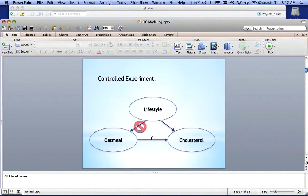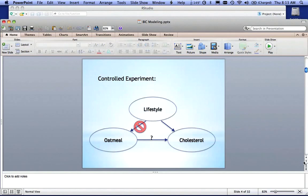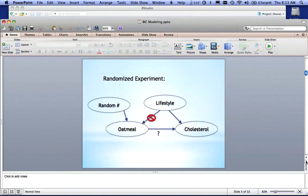So what we can do is we can do some controlled experiment. We can control for lifestyle. And with the Jackson Lab, what they do is they breed mice so they can make sure every mouse in the study has exactly the same lifestyle. They all live in the same cage. They get fed the same way. The lights are on the same amount of time. They have the same exercise wheel. So I can control for lifestyle and see whether or not that has an effect on oatmeal.